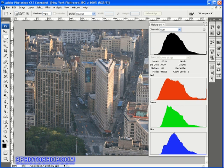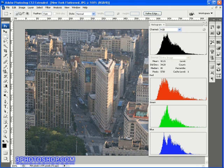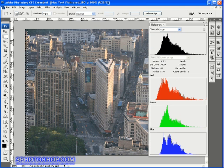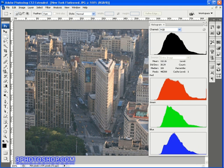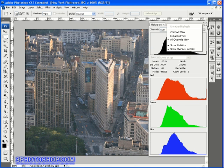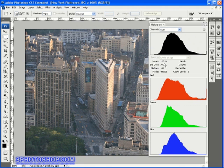On screen here I've got the New York flat iron image that we've been using whilst looking at histograms. I've also got the histogram palette loaded onto screen here and set to the all channels view so we get a good view of everything that's going on inside the channels of this image.